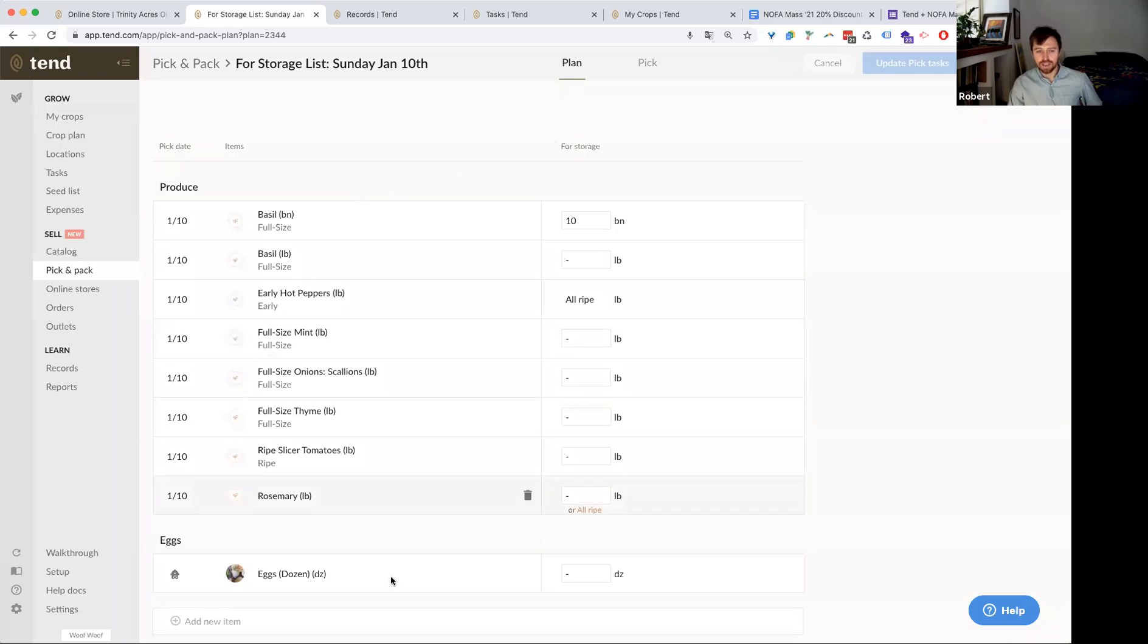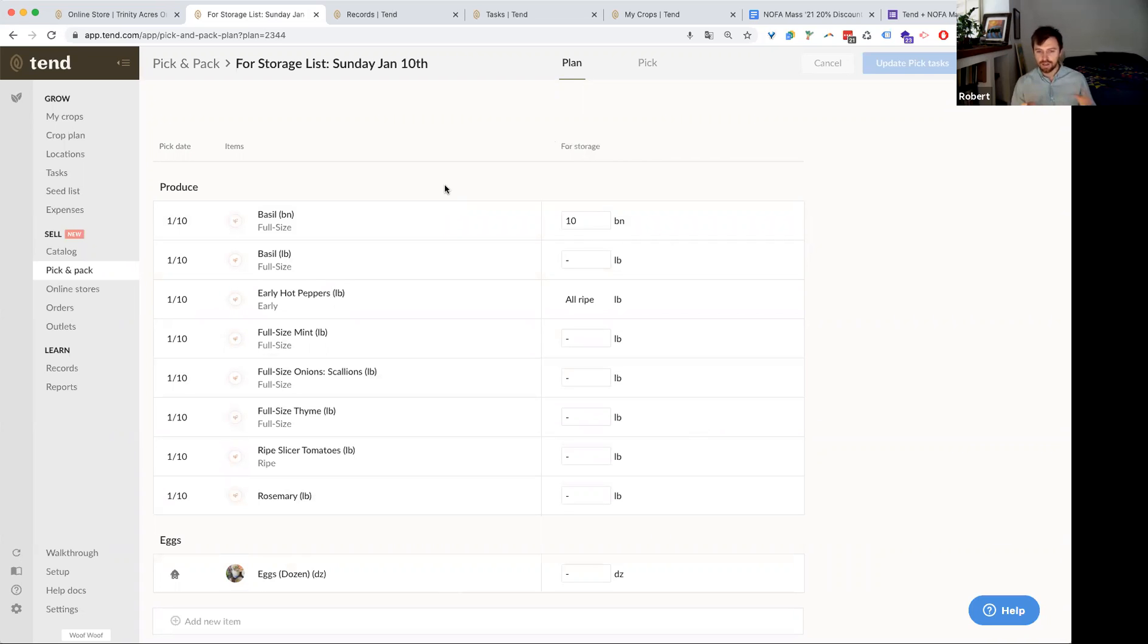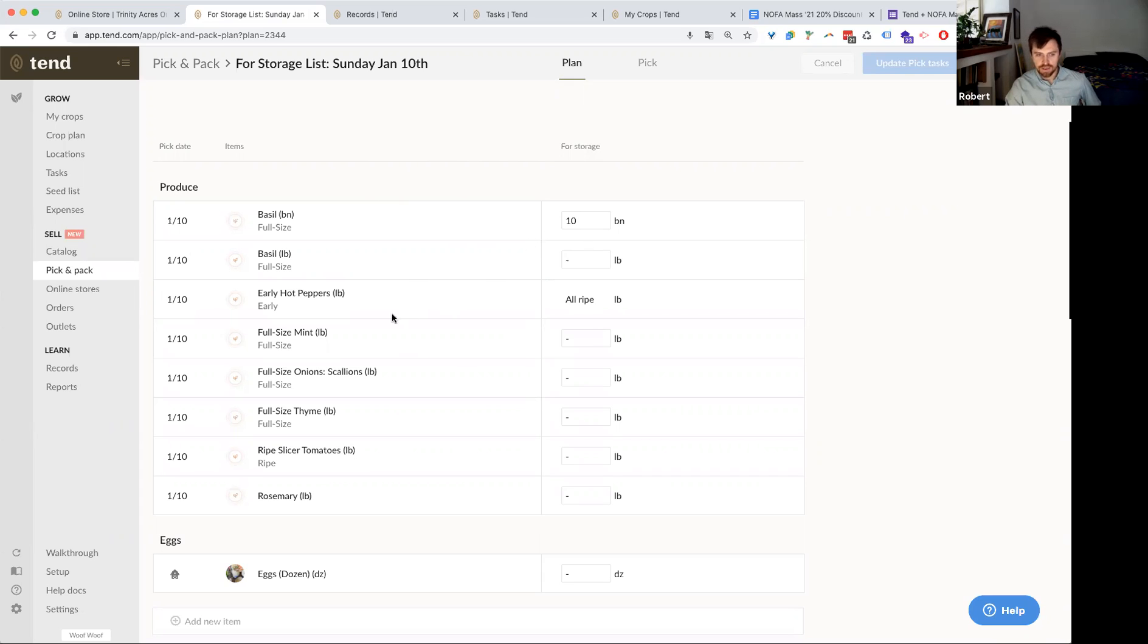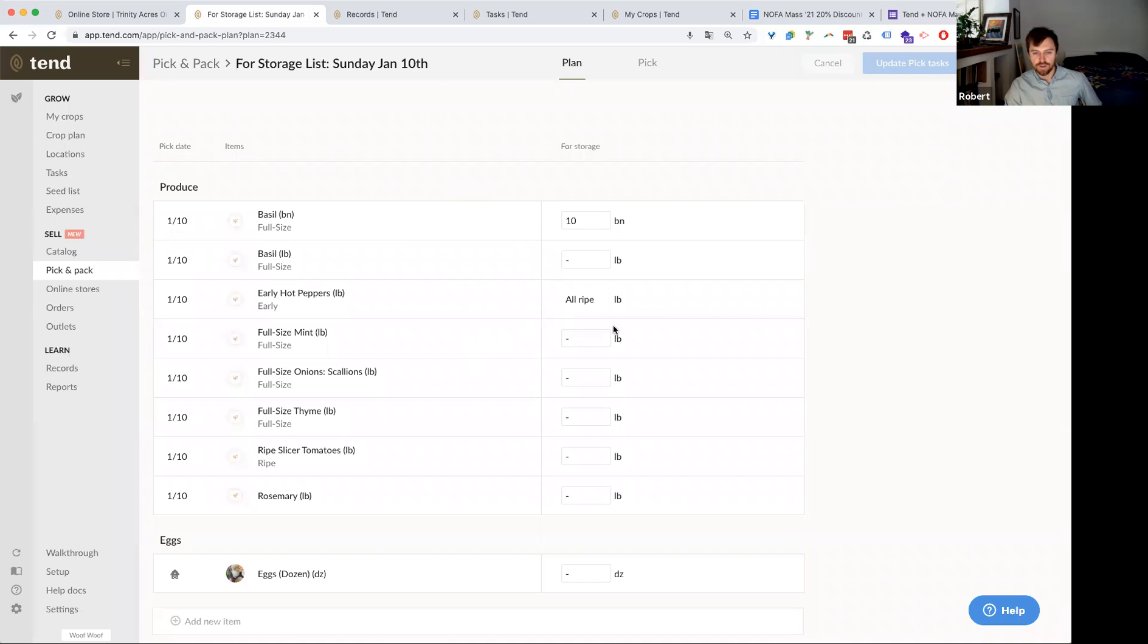But really, why would you create a list like this? Well, you got to send your crew out to harvest something. And so this is a way for you to generate a list. It's connected to your crop plan already if you're using Tend. And then this is going to create a list of tasks for your crew to go check off. So I've put in produce that I want to harvest 10 bunches of basil, all ripe for my hot peppers, because that's how I harvest my peppers when I go pick everything that's ready to go. We'll just imagine we're going to go harvest these two for this demo.